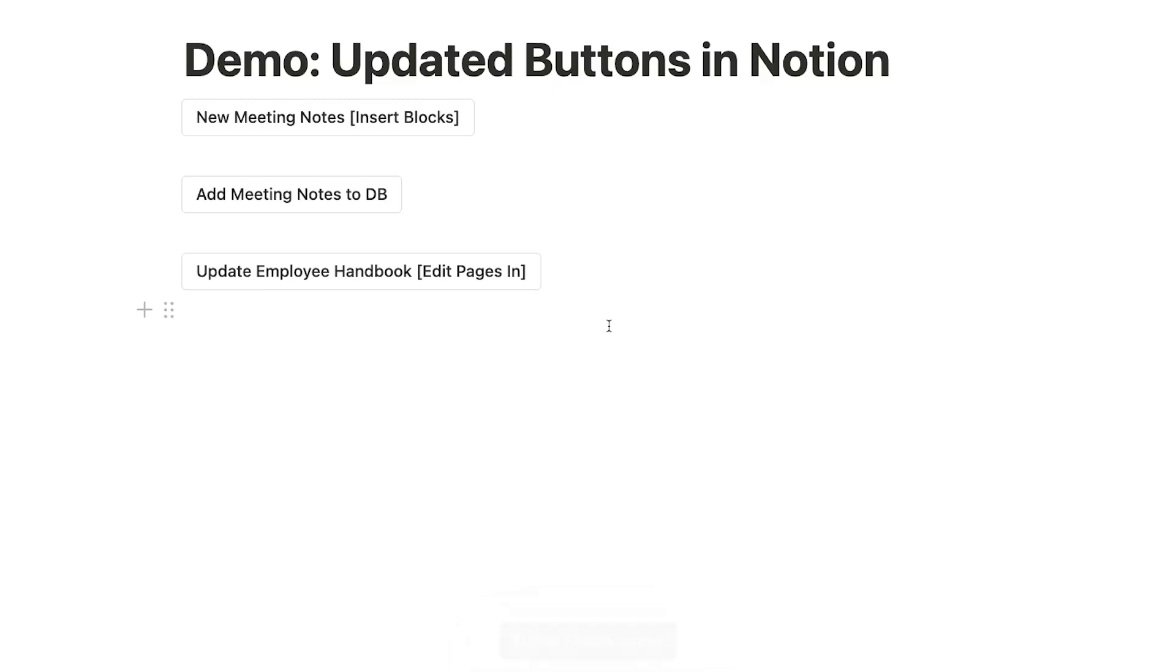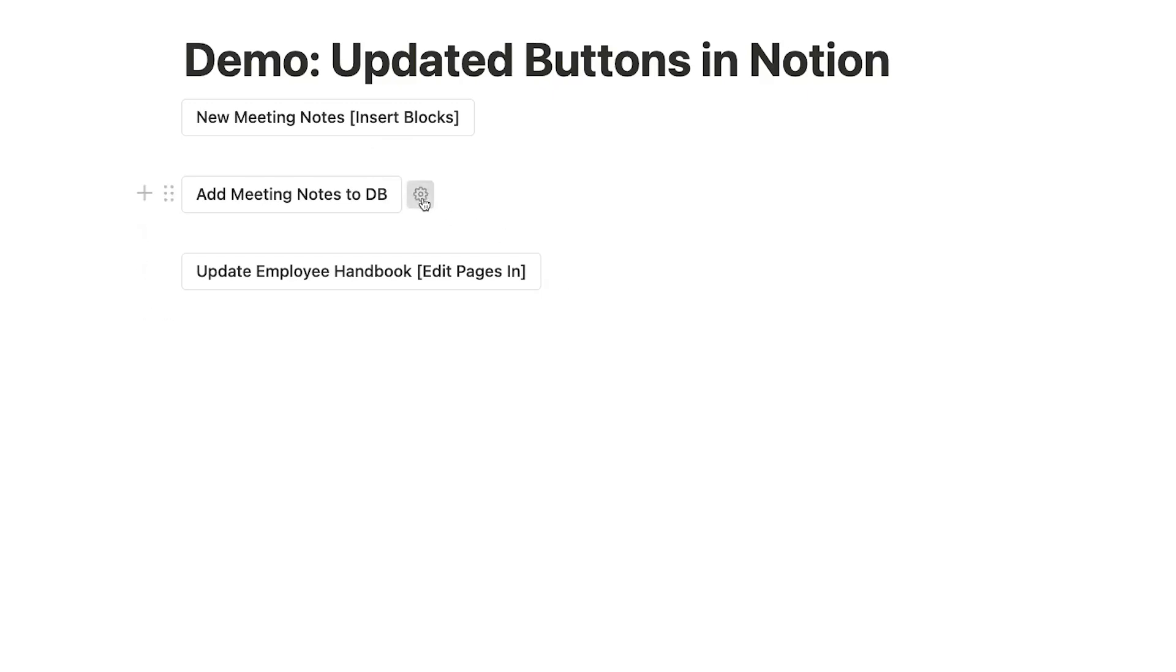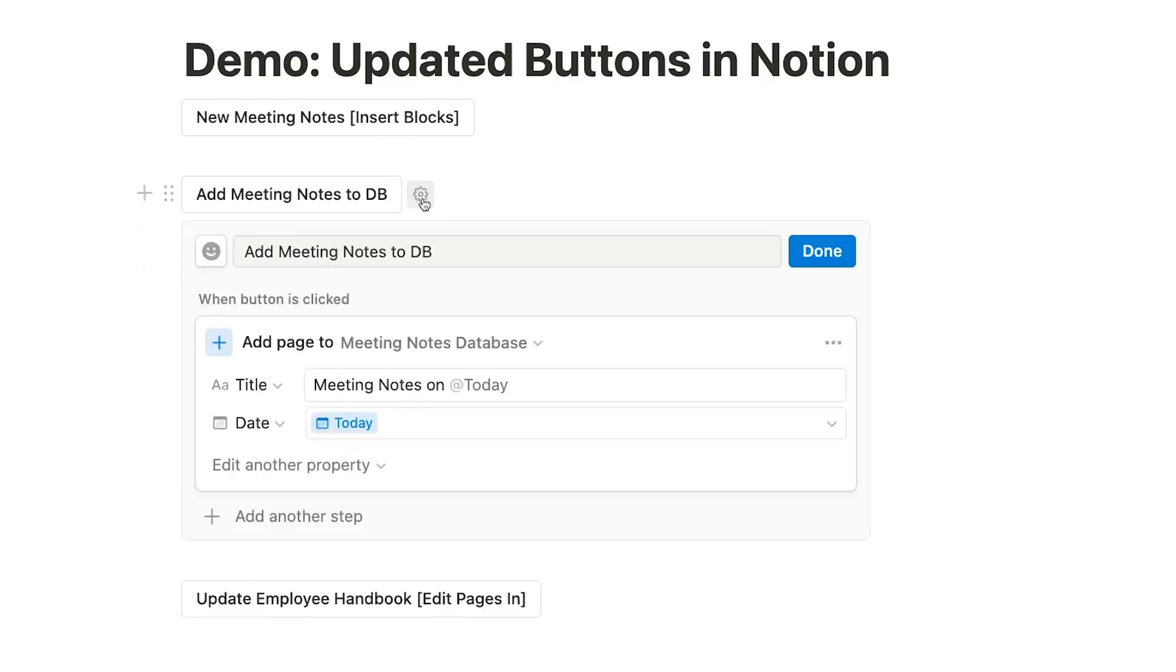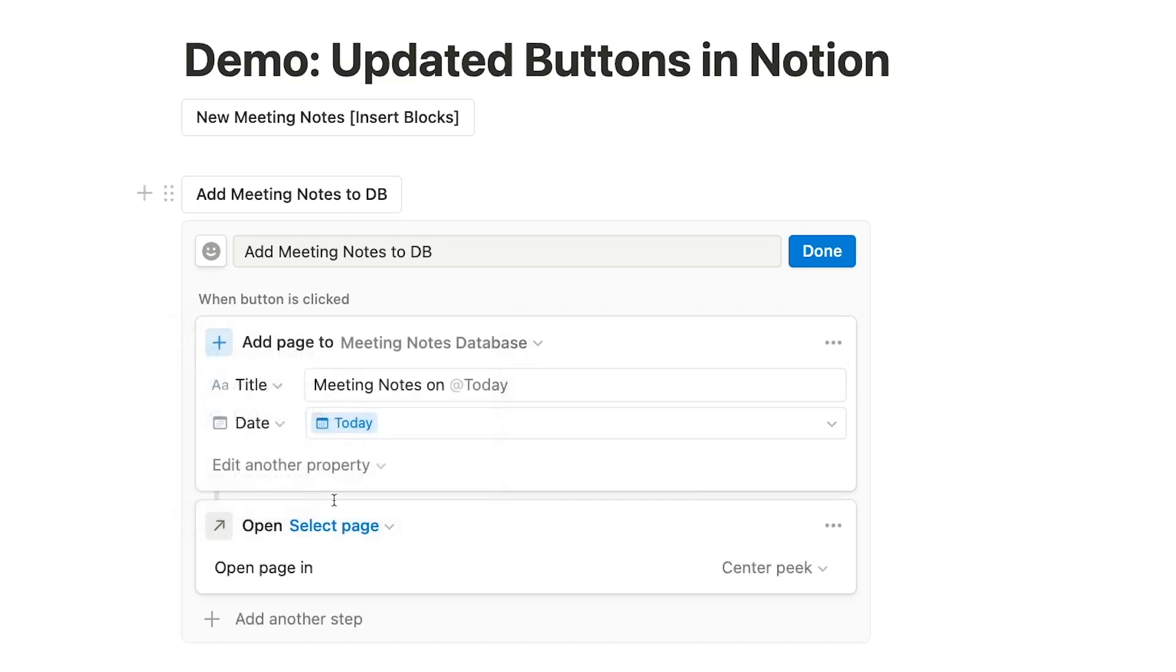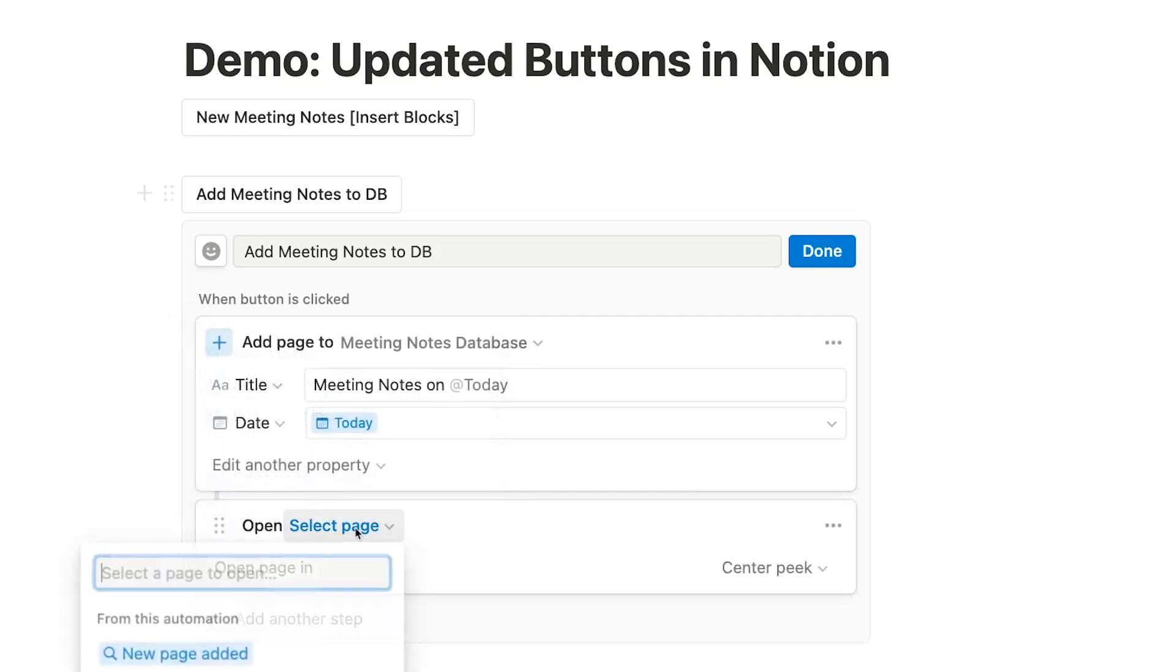Finally, let's take a look at Open Page. With Open Page, your button will automatically open up whichever page you choose. This can be a useful function to add to any button that adds new pages or edits existing ones. Sure, the built-in pop-up dialog at the bottom will include links to whatever was edited or created, but that's pretty easy to miss. And opening the page automatically will save you a click. We'll add this New Meeting Notes button and add an Open Page step. We'll set it to open up the Meeting Notes database.